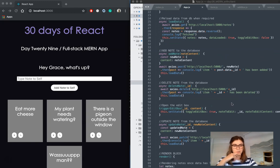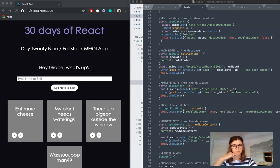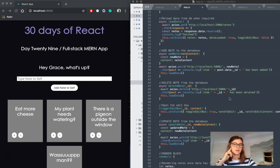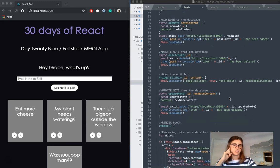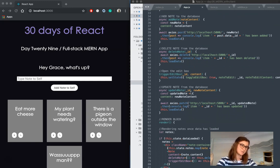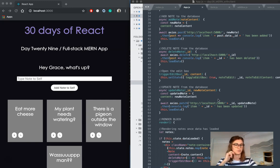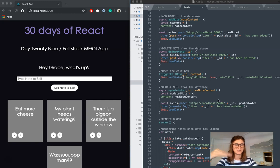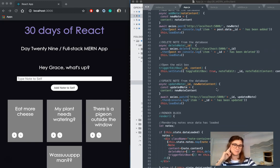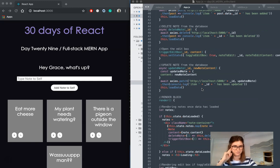With delete, it's pretty similar, except we're telling our backend that we want to delete the item based on an ID. Again, for update note, pretty similar. Again, we're using the ID to tell the database which item it is that we're updating, and then posting the new note content as defined by the user in the input and patching that through.